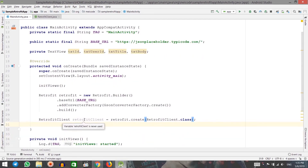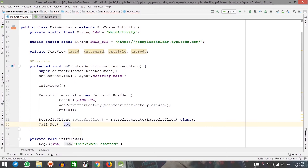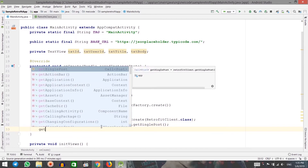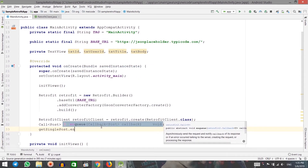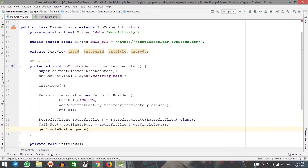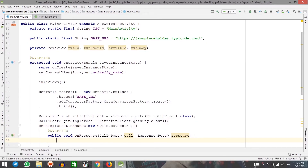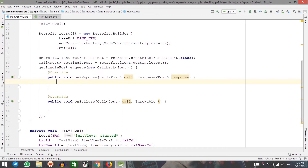Now that I have an instance of this client object, I can call different methods. I can say Call of type Post, call it getSinglePost, and set it equal to retrofitClient.getSinglePost(). The return type of this method will be saved inside this variable. Then I can simply enqueue that call with getSinglePost.enqueue(), which will enqueue your request and do the networking in a background thread. Inside the enqueue method, I need to pass a callback of type Post.